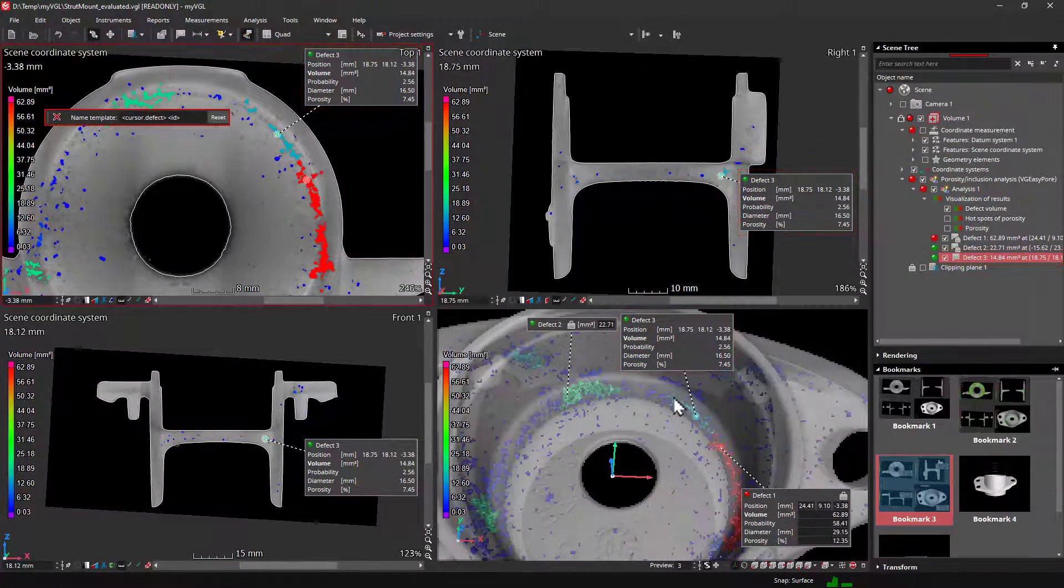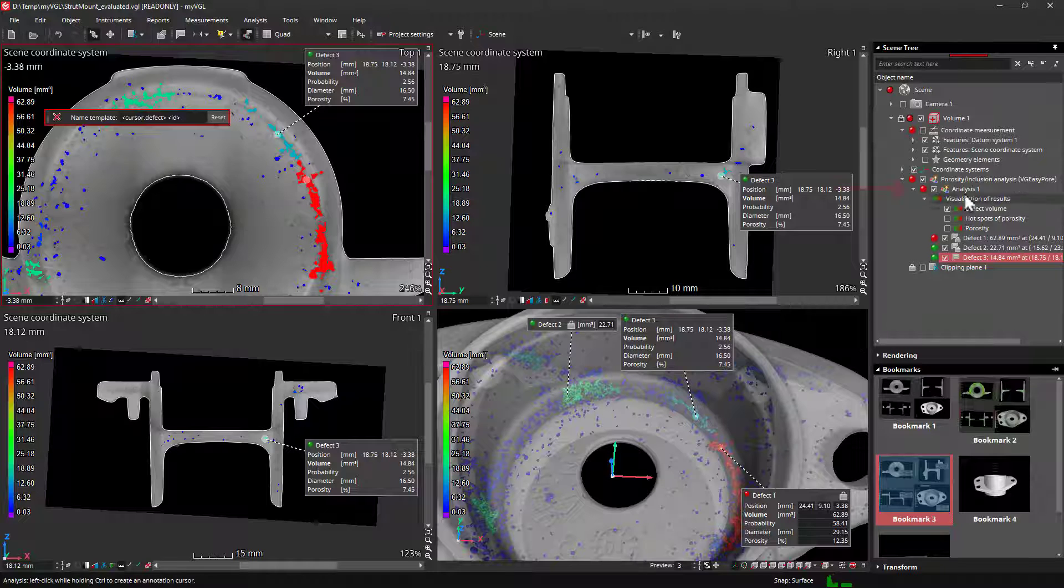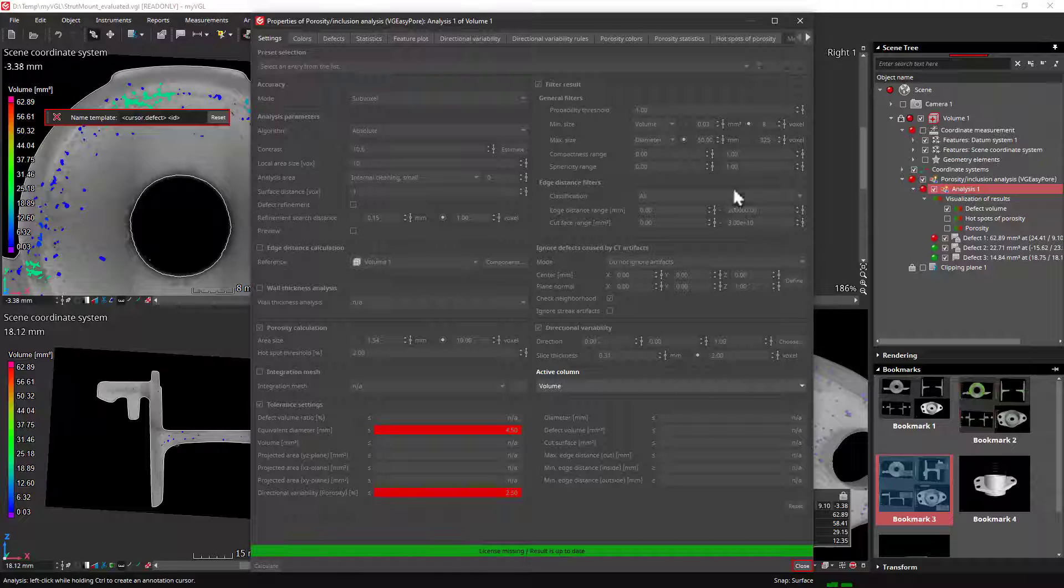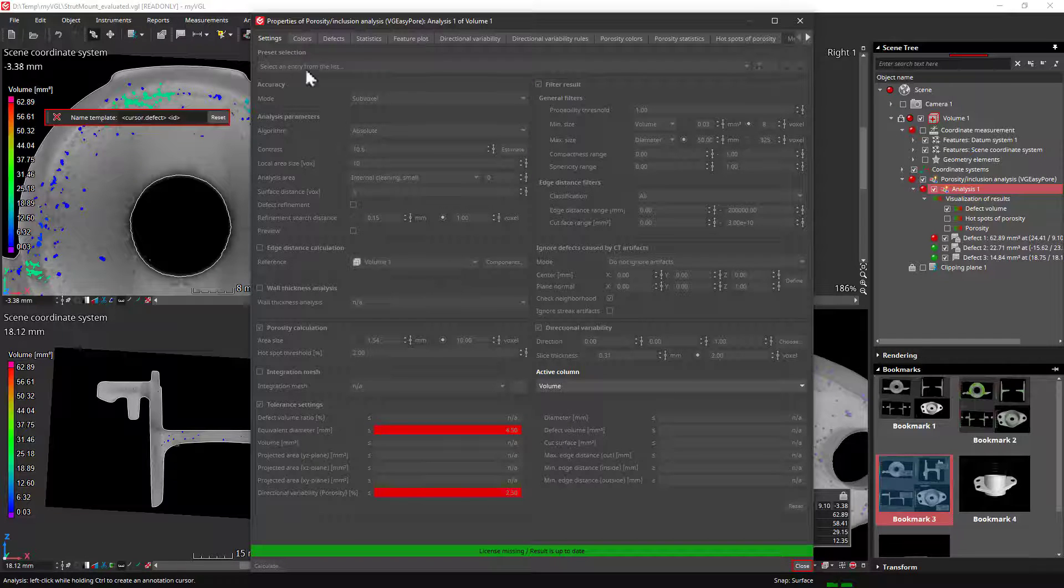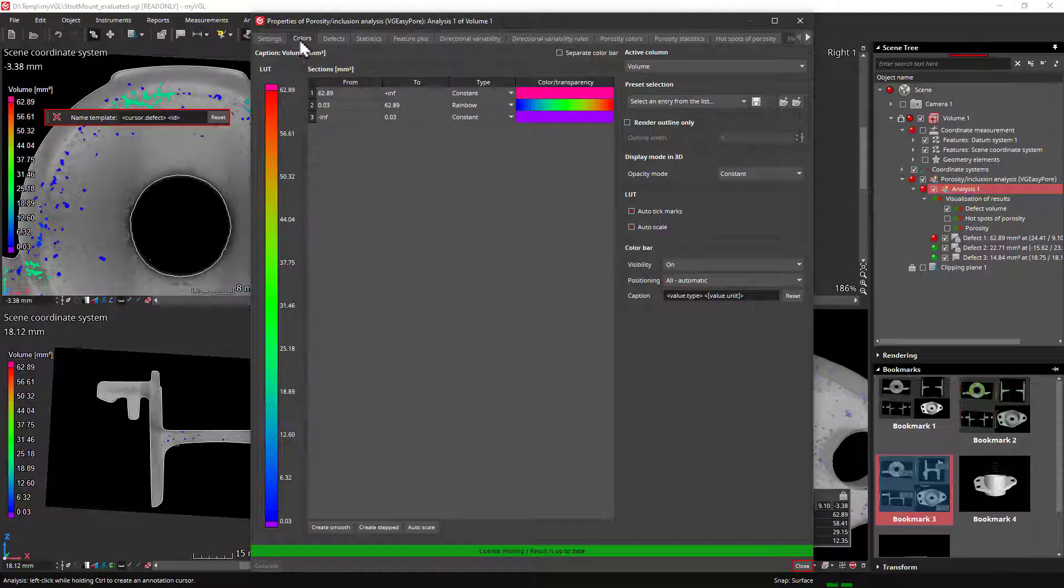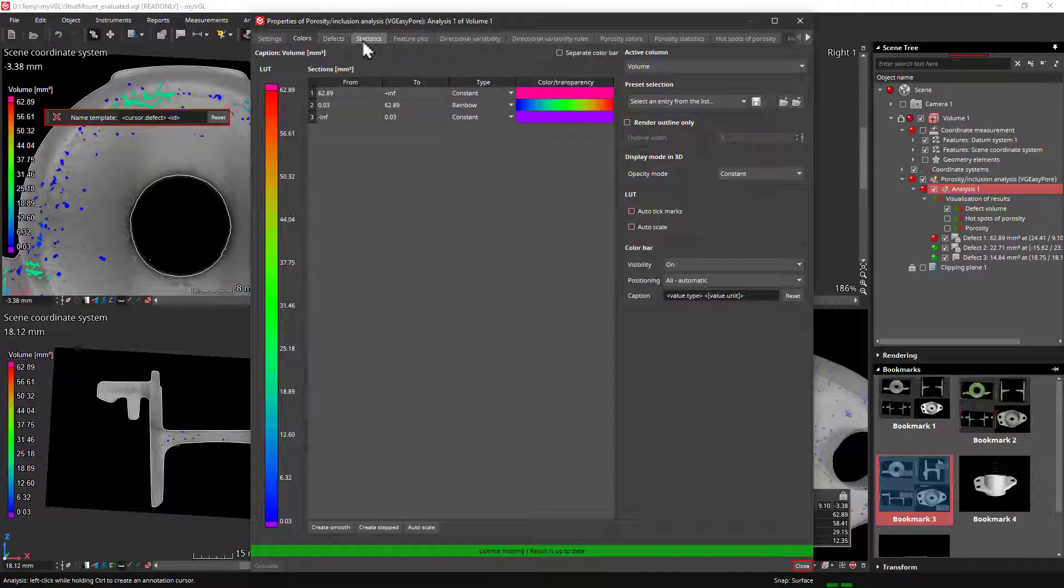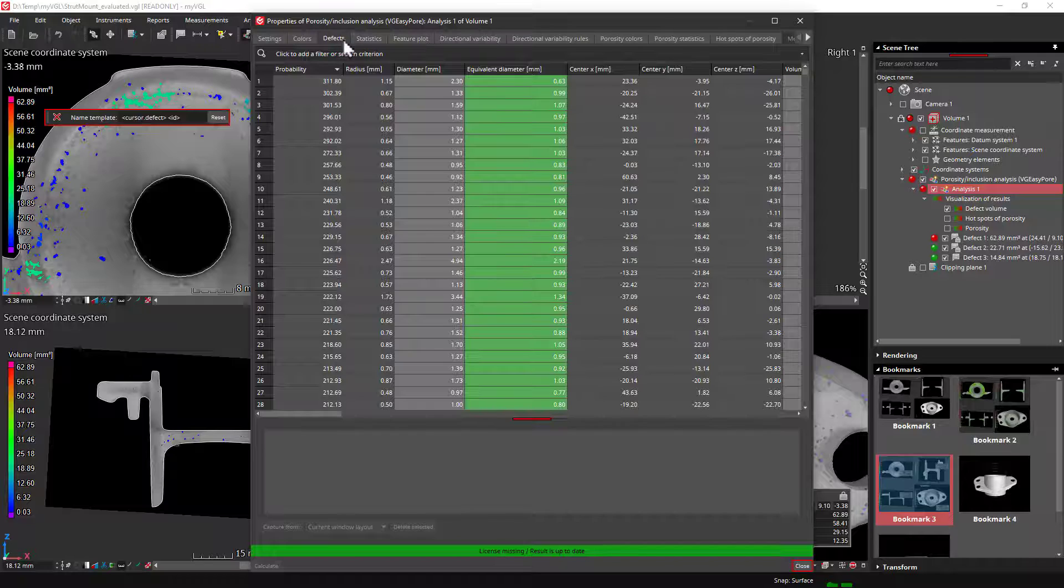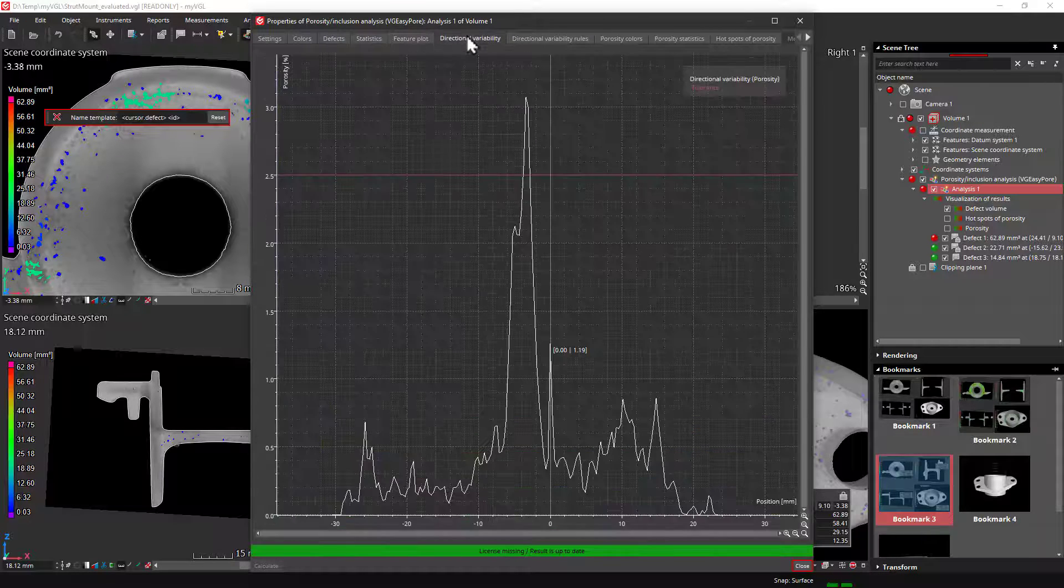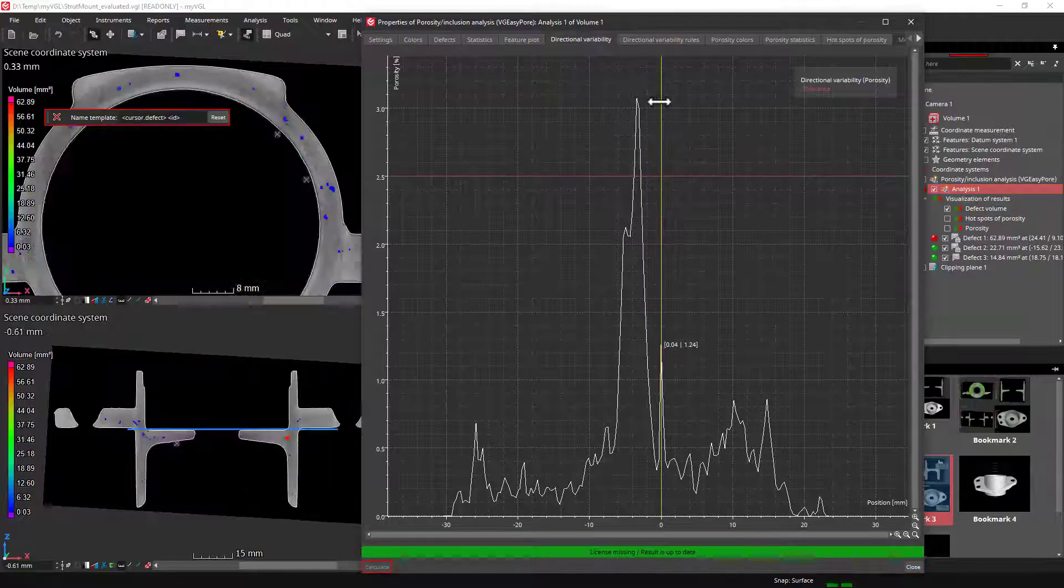If you're wondering what else the analysis can tell you, you can open the dialog for an analysis by double-clicking it. The analysis dialogs are always structured in the same way. The first thing you see is the settings with which the analysis was calculated and the set tolerances. Then comes the colors tab on which you can adjust the color scale of the results. Then there are analysis-specific tabs in which the results are shown in detail. For example, there is a list of all defects found and their statistics, or the directional variability in which you can see the porosity through individual layers.